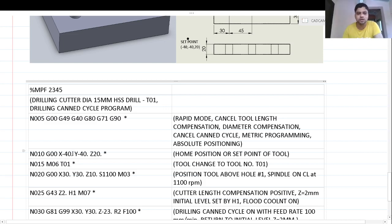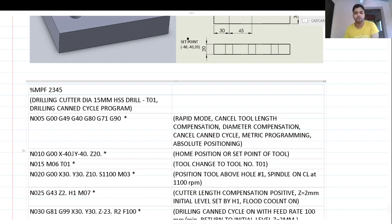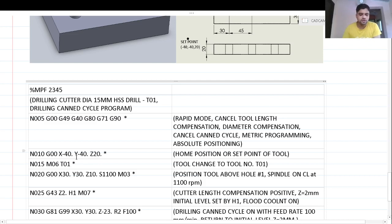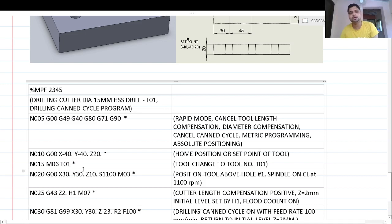At block N010, G00 moves the tool to X minus 40, Y minus 40, Z20 — the home position or set point. Coordinates can be written with a dot after each value: X-40., Y-40., Z20. Once the tool reaches the home position, we carry out the tool change and install tool T01, which is the 15mm HSS drill.